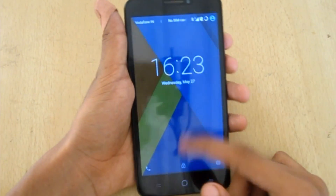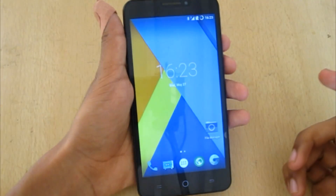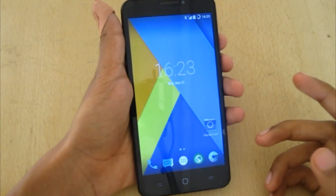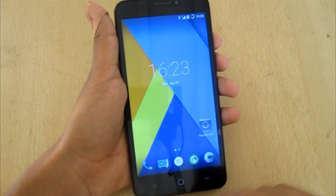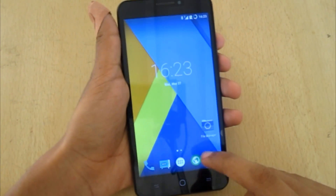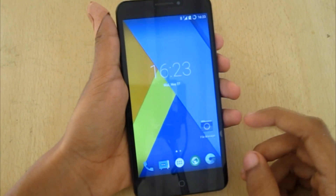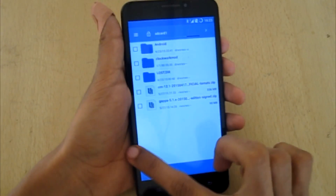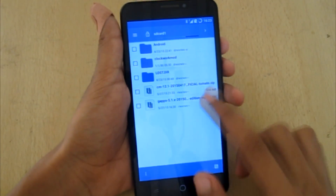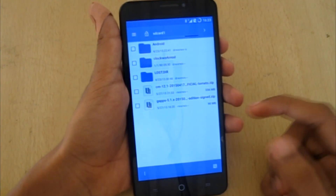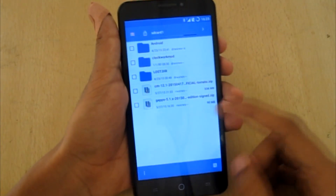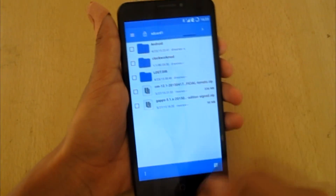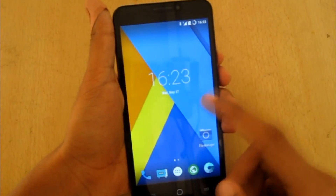Hey, what's going on? This is Sagar here, and this is a tutorial on installing the 5.1.1 CyanogenMod for the uEureka. I've provided some files in the description below — download them and save to your external SD card. One is the CM 12.1 zip, the other is the Google Apps (GApps) zip.